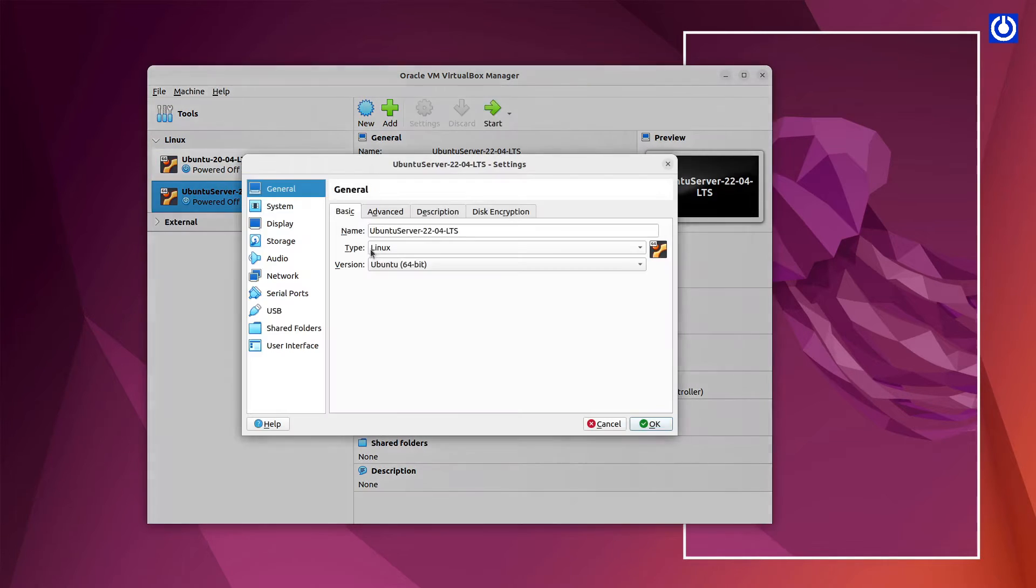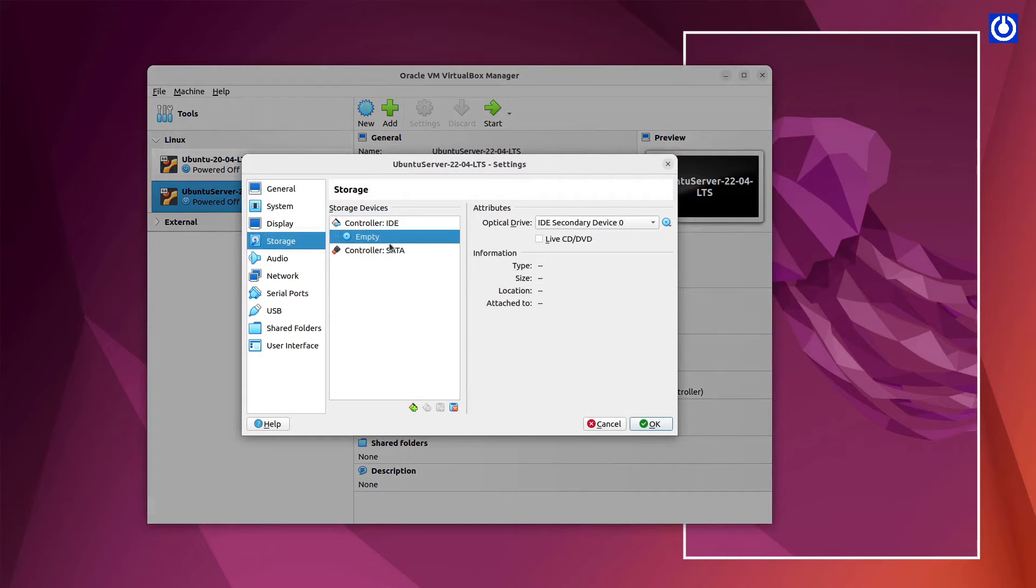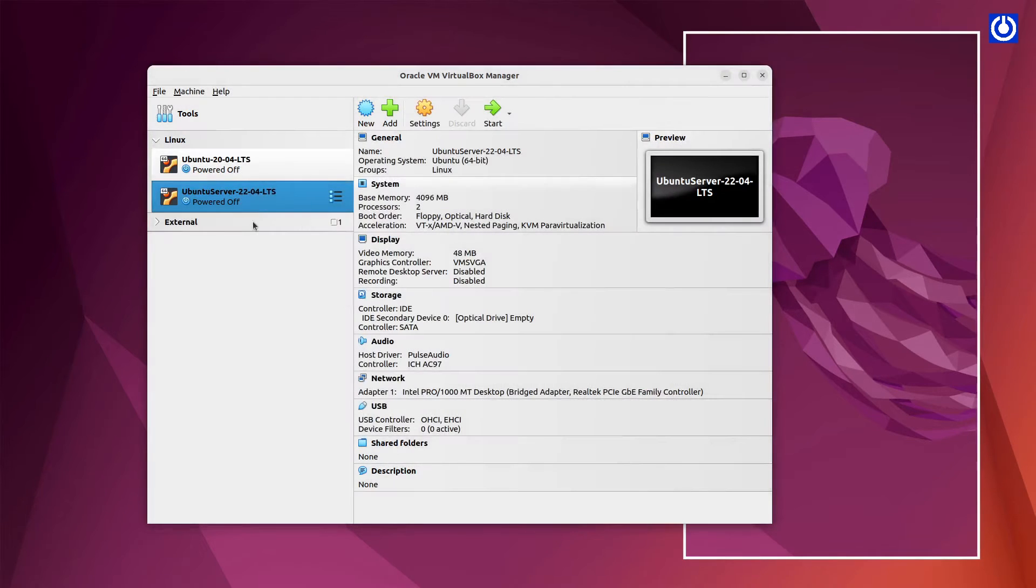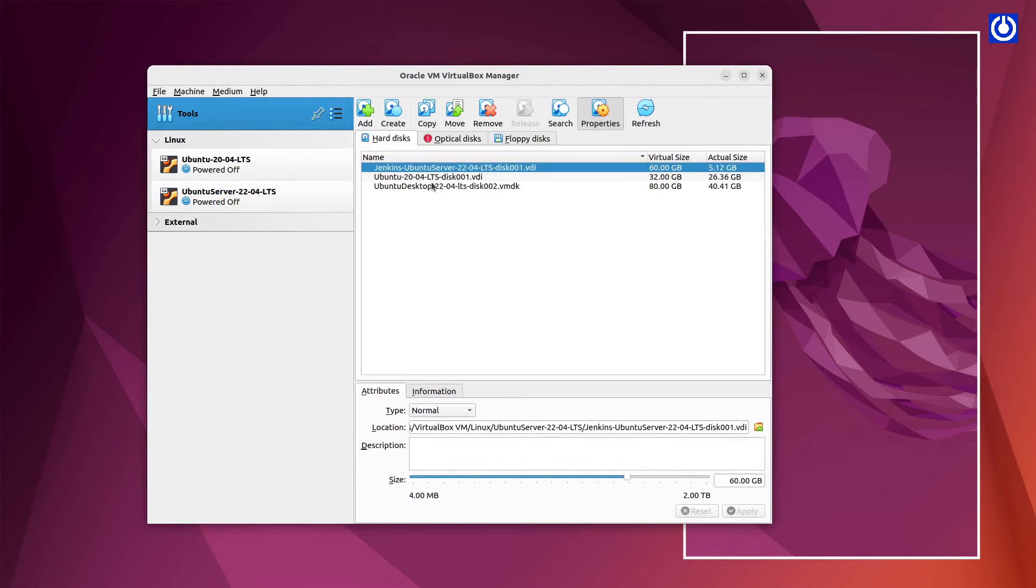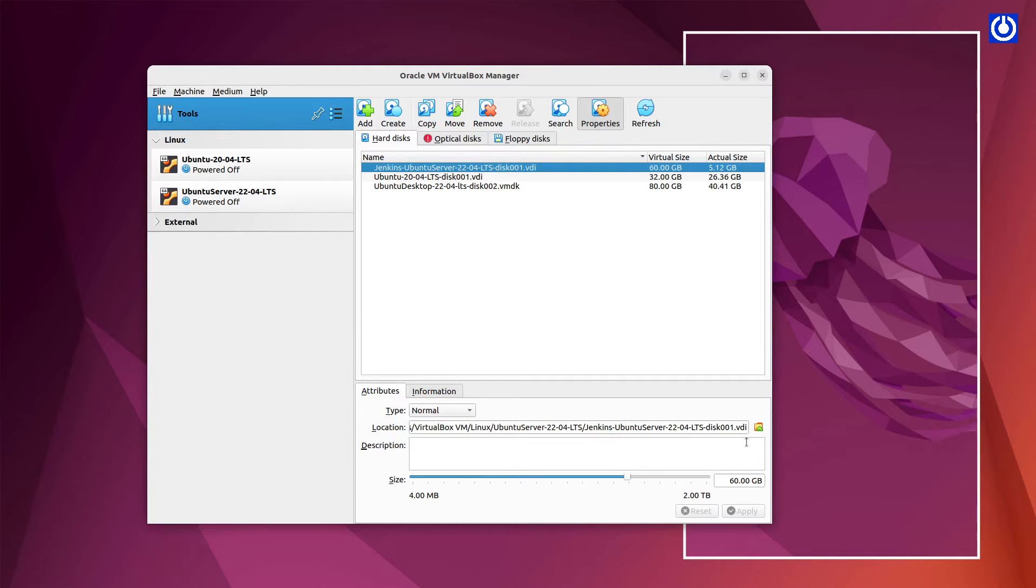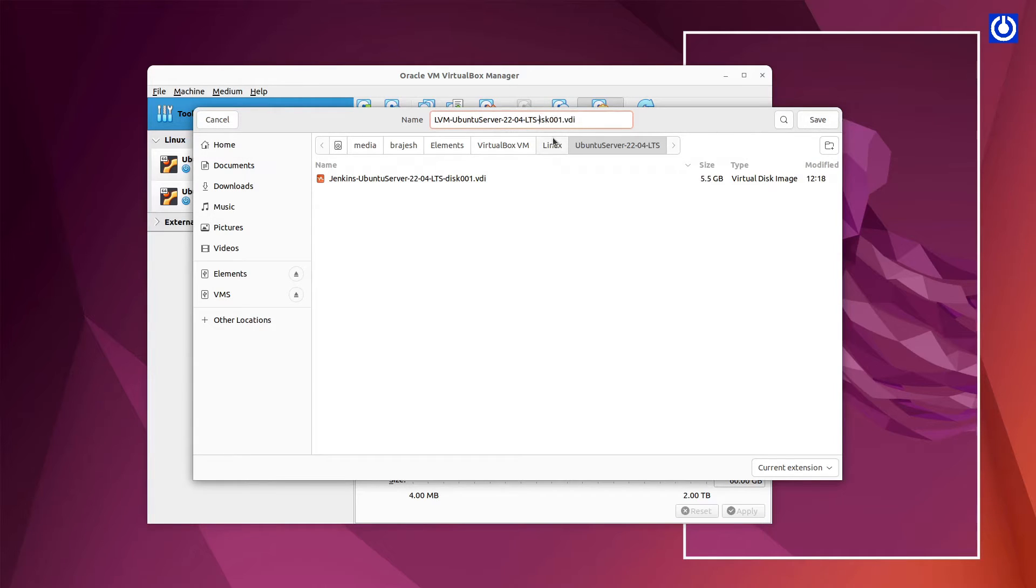Click on Settings, click on Tools. Rename Disk of Ubuntu Server. Click on Location Folder button. Change Disk Name to LVM Ubuntu Server 22.04 LTS.